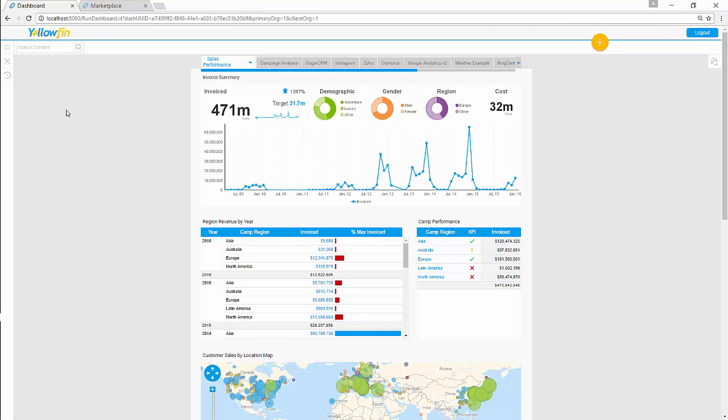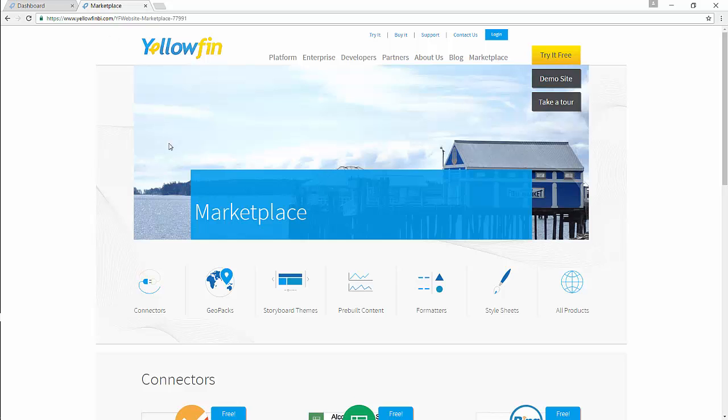You can download the plugin from Yellowfin's Marketplace. Go to Yellowfin Marketplace. Click in Connectors.